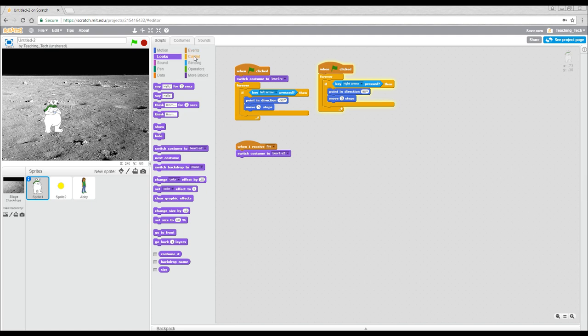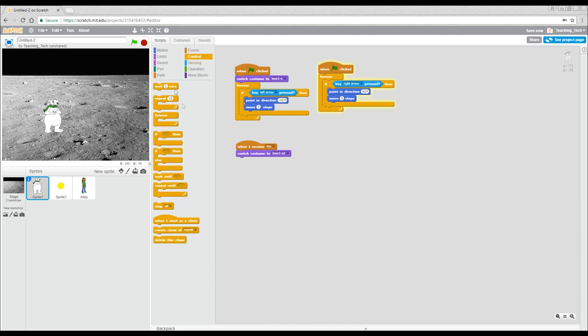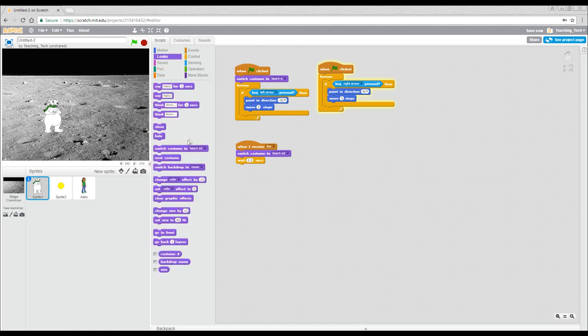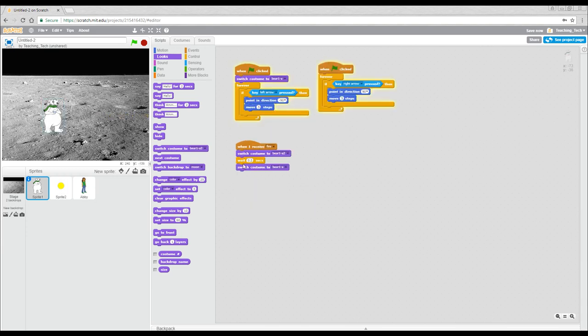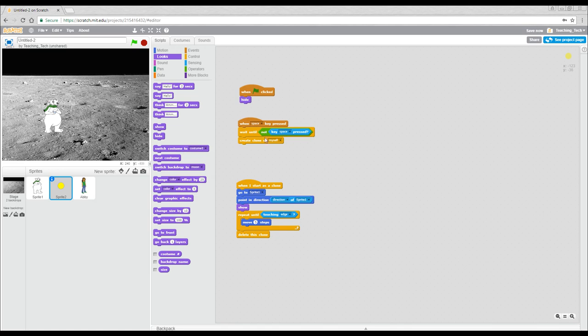And then when this happens, it's going to switch to the second costume. We might make it wait a fraction of a second, maybe 0.2, and then we'll get it to switch back.